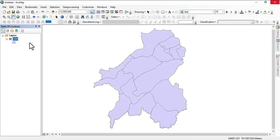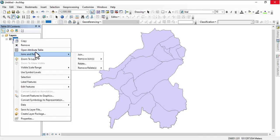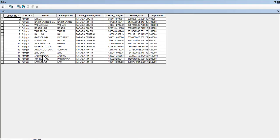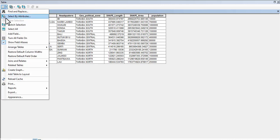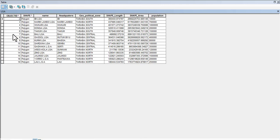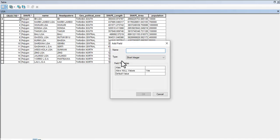If your data isn't in a projected coordinate system, you won't be able to calculate area. That's one thing you need to take note of before you start. We're going to click on this table option here and options will be displayed. We're going to go down to Add Field.